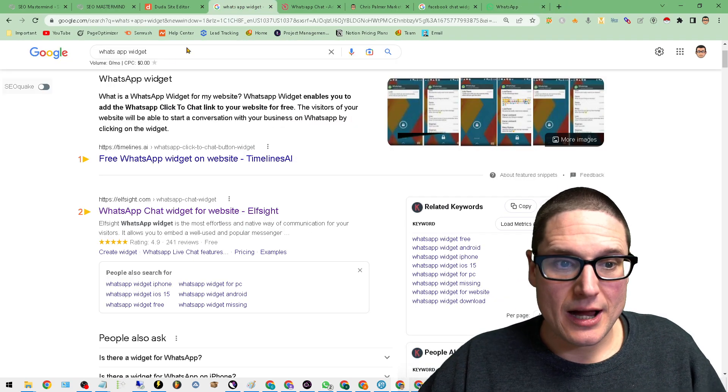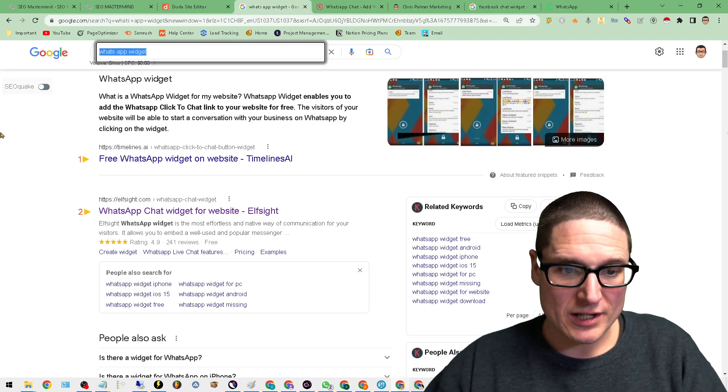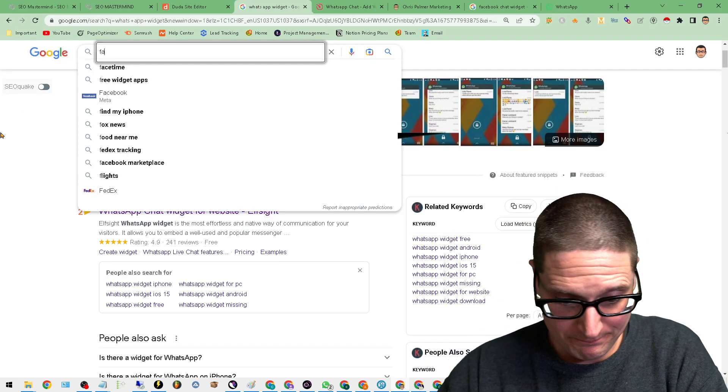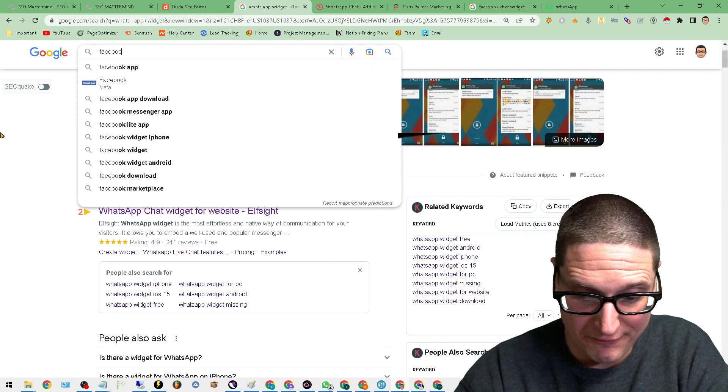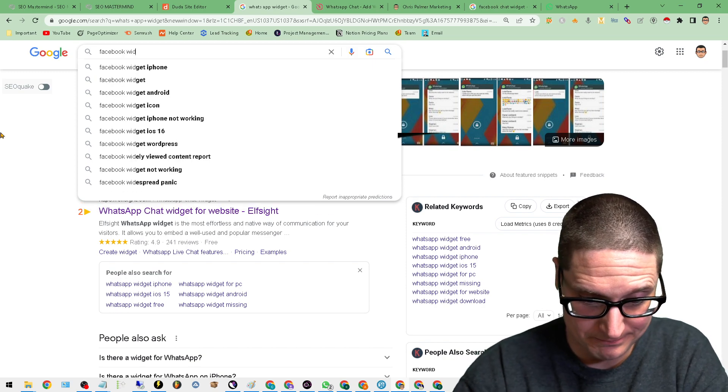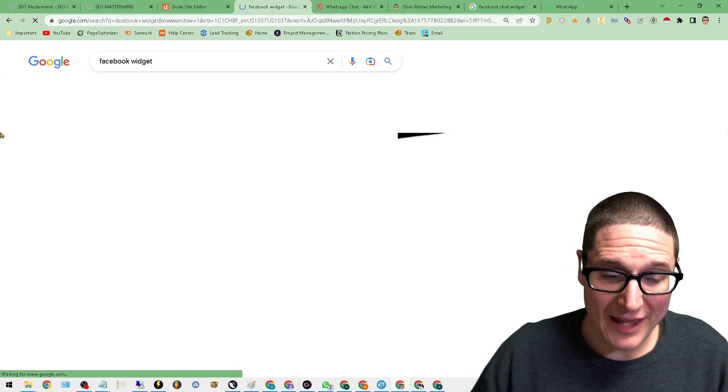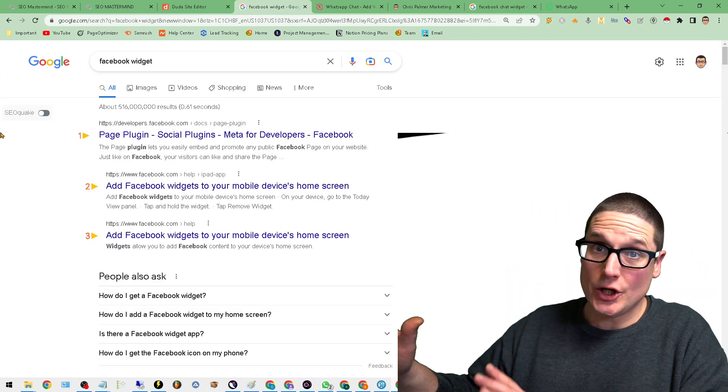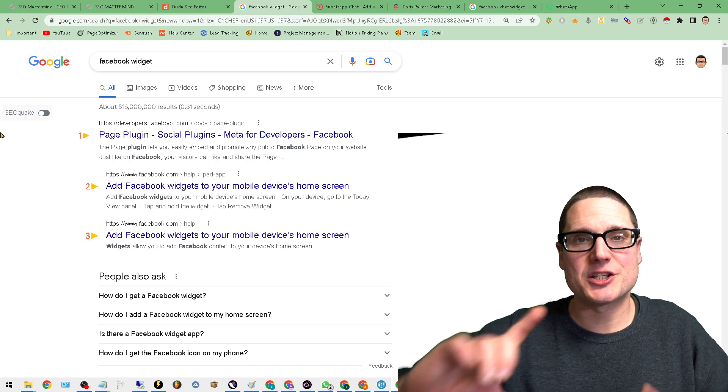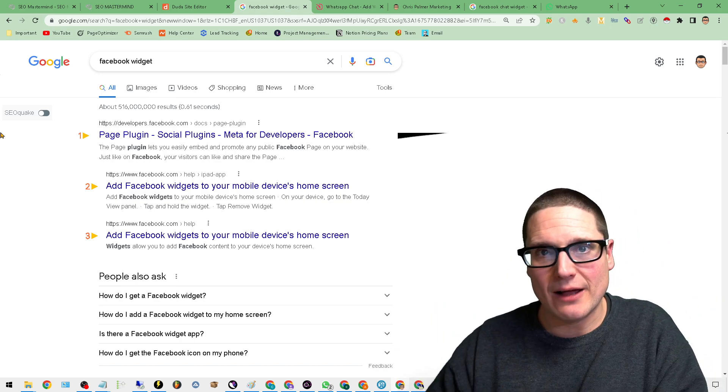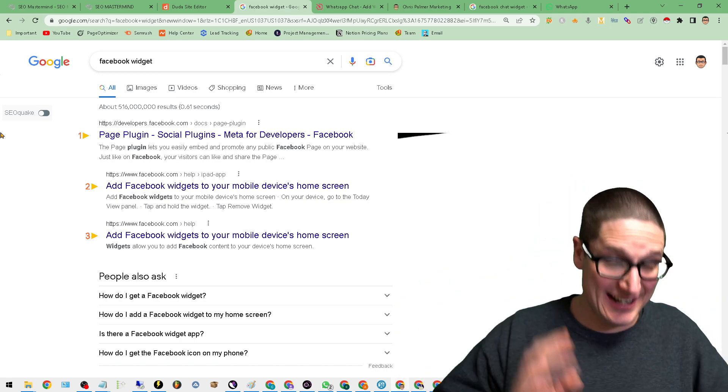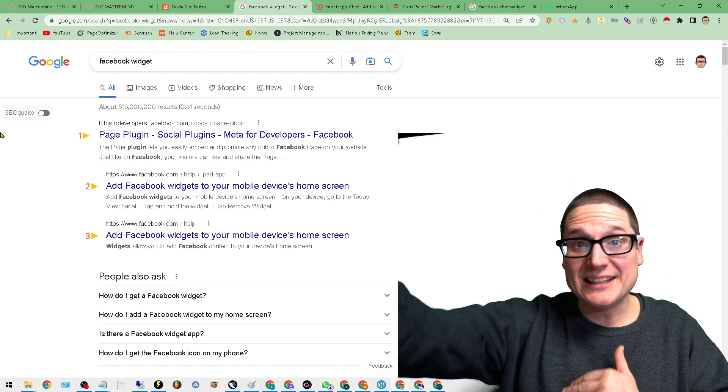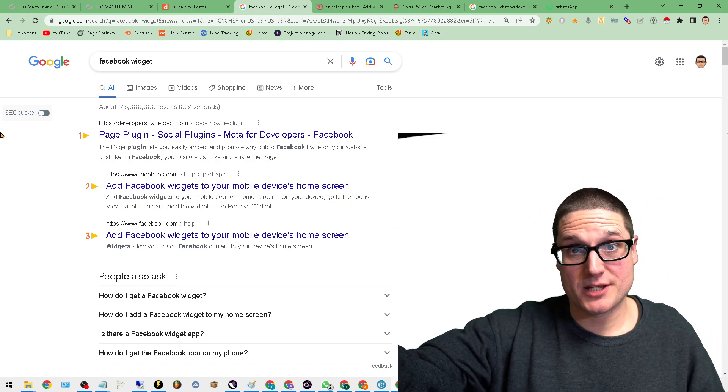The next thing that I tried was, okay, I want something free. So I tried the Facebook widget. And again, it worked pretty good, but it slowed down the site and it linked back to their website.